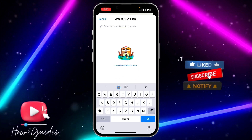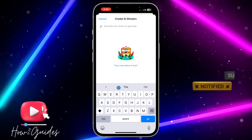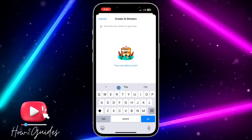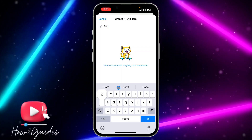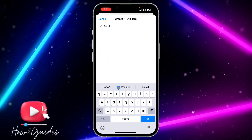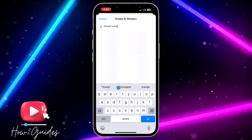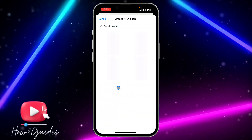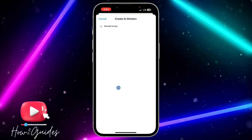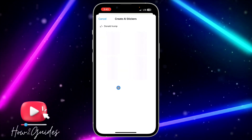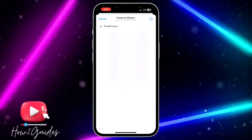You are going to see 'Create AI Stickers' — all these stickers will be AI generated. You can search for anything, for example Donald Trump, or a lady on a bicycle, and it's going to generate the sticker for you.